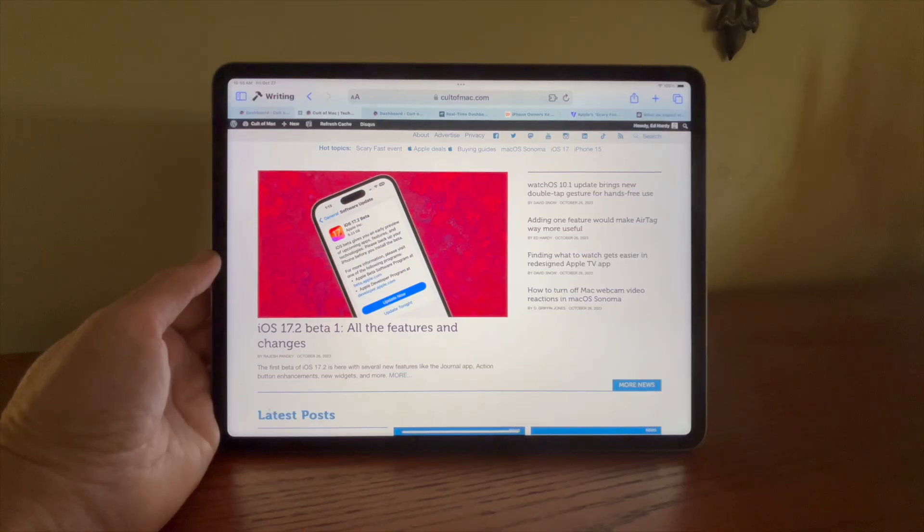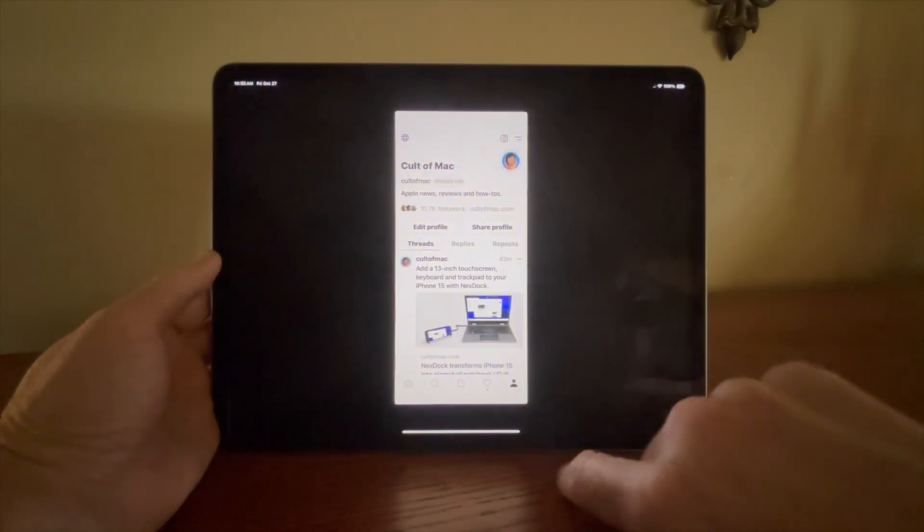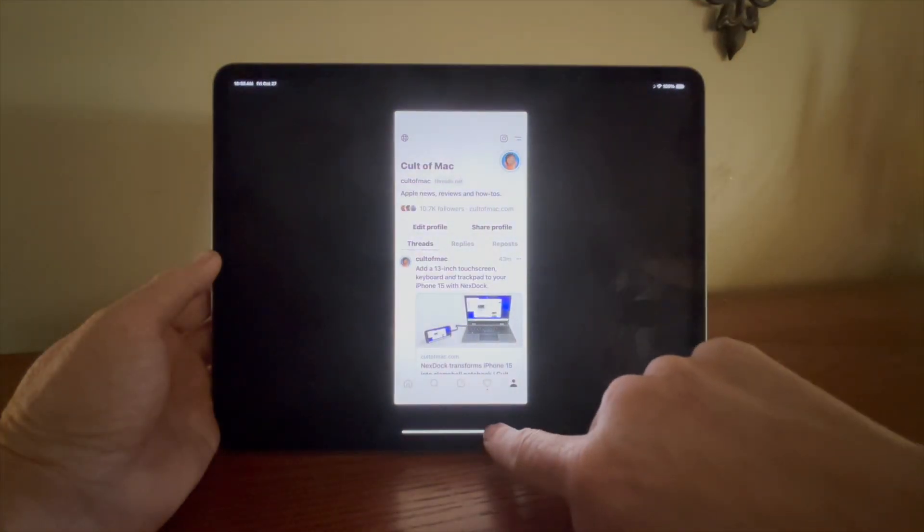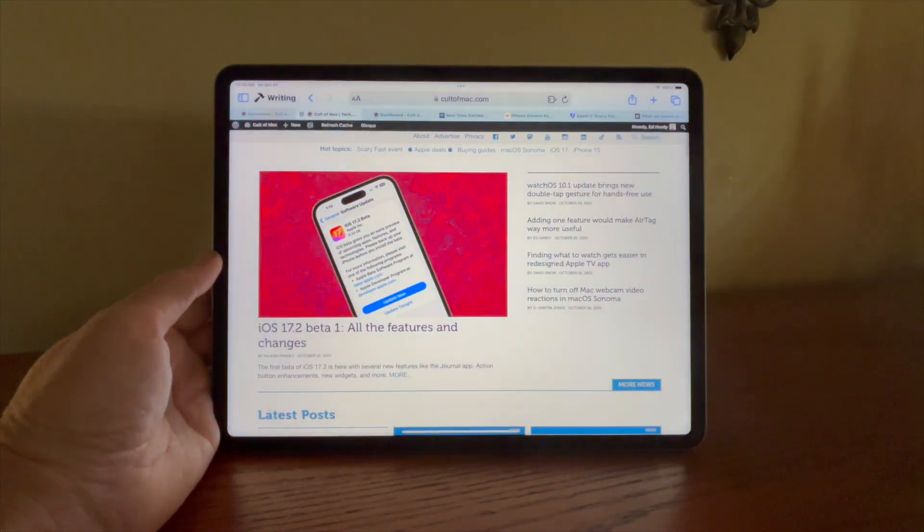You use the app switcher to quit unresponsive apps. Swipe left on the home bar to switch to the next app over, and you can swipe right to go back. This works much faster than bringing up the app switcher as a middle step. You can also swipe left and right using the five finger gestures.